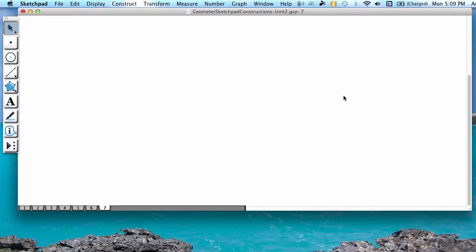This video goes over how to construct a regular hexagon in Geometer Sketchpad using the compass or circle tool and the segment or straight edge tool.